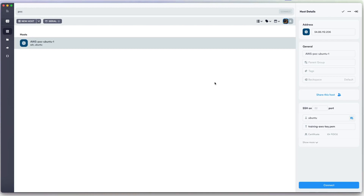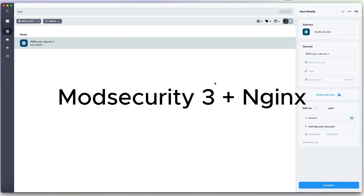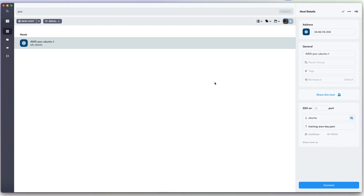Hello everyone, my name is Henry. In this video we will install ModSecurity version 3 on Ubuntu 22.04 server, and we will add security rules from the OWASP Core Rule Set (CRS) for use with ModSecurity 3.